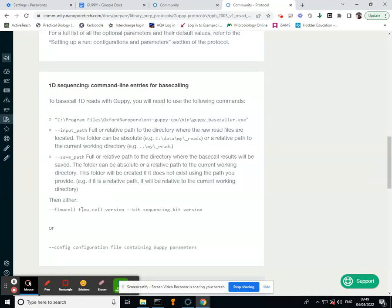And now your flow cell—you're going to have that MIN, I think it's underscore 106 or 107, and then your RAD dash 004. Yeah, everyone's using that same kit.